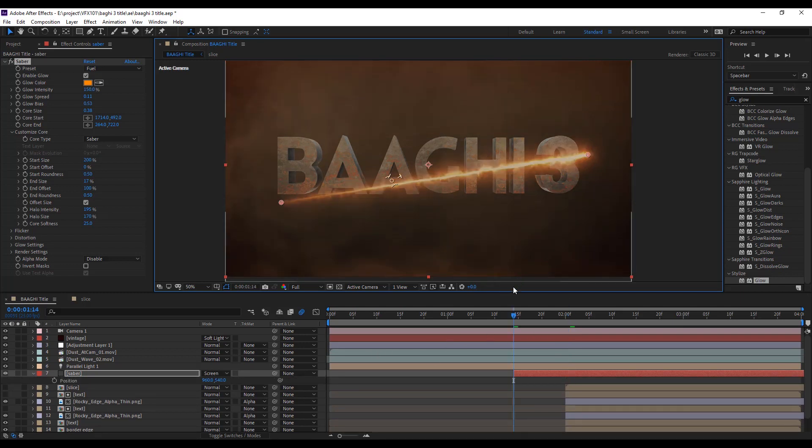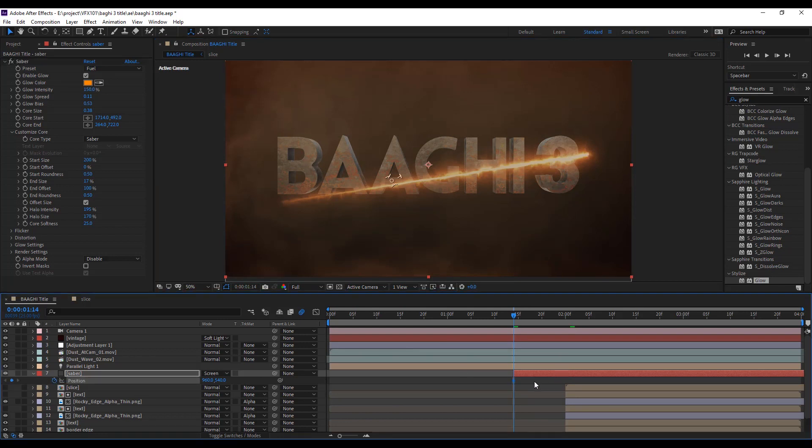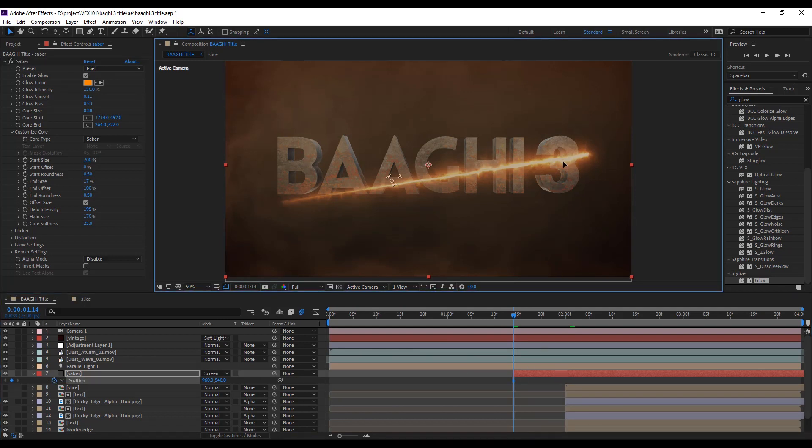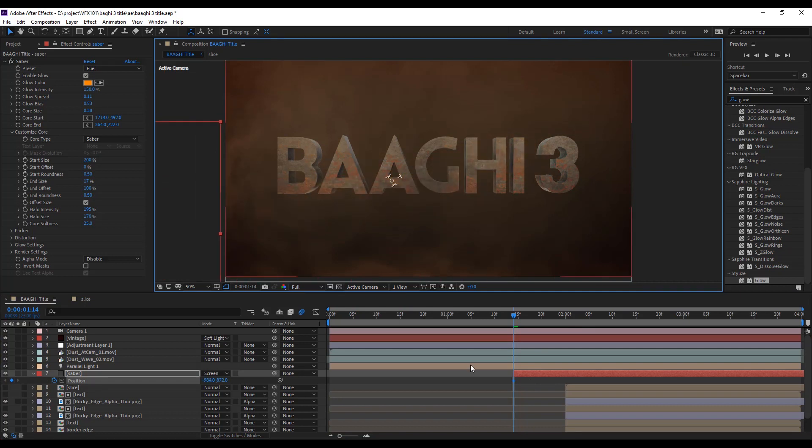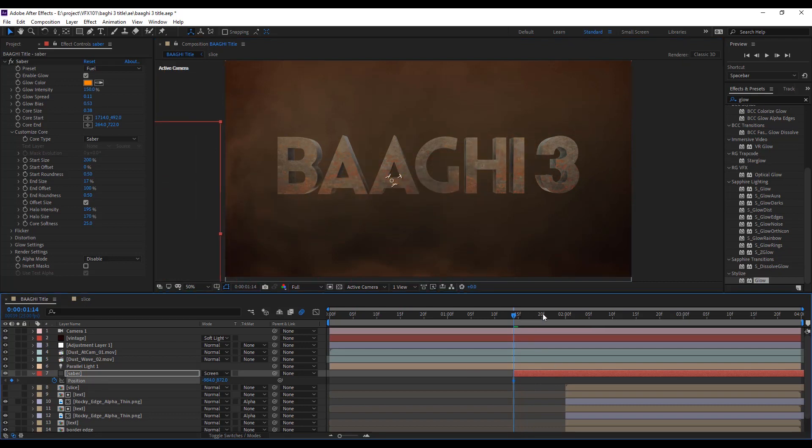Then apply position keyframe animation, left to right. It's very simple.